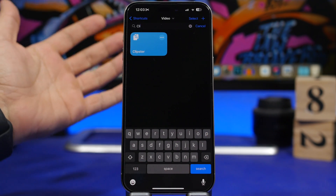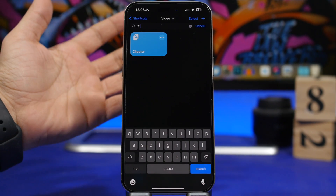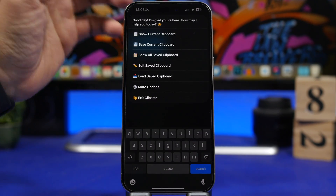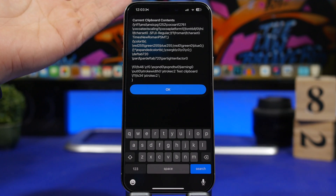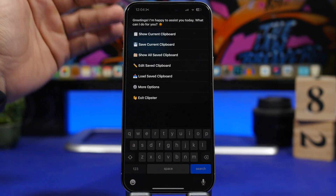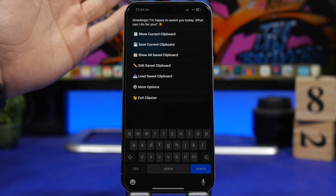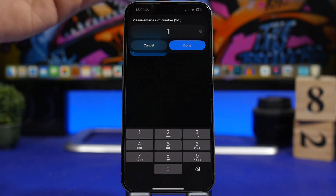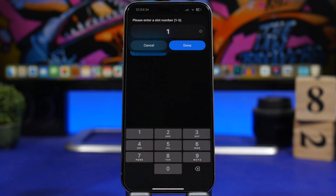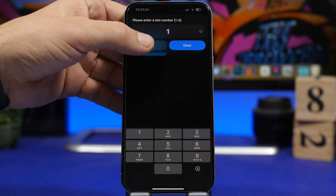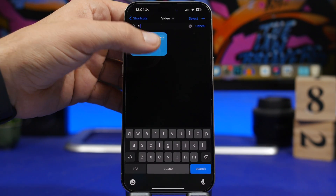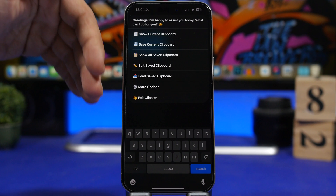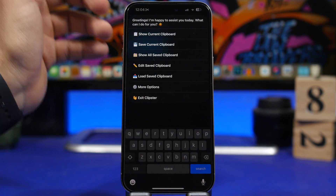Starting things off with Clipster. Clipster allows you to manage the clipboard of your iPhone. Whenever you have copied something, you can just run the shortcut and it will show your current clipboard — whatever you have copied. It also allows you to save up to five things from your clipboard. Just choose a slot from one to five. Be aware that saving something new in a slot will override what was previously saved there. You can also edit, view, and load any of your saved clipboards.